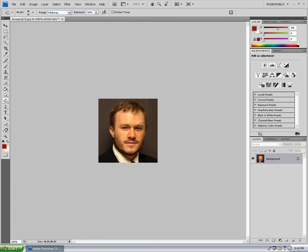Just smear it all over his face. As you can see, his face is starting to look a little burned. Just get it in there — try getting his hair too, to make it darker so it goes better with everything else. Do everything you can and then go over it again, just keep going over it.